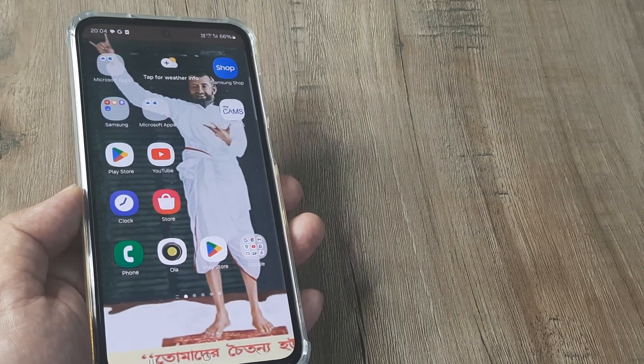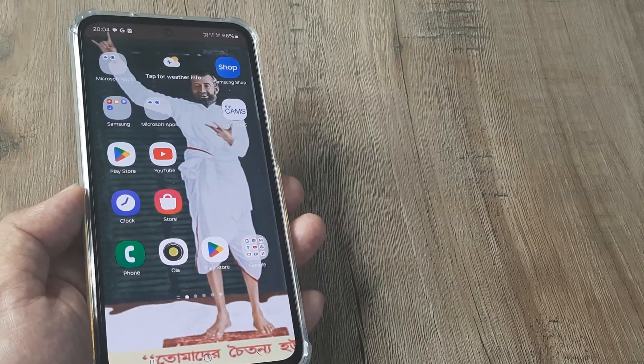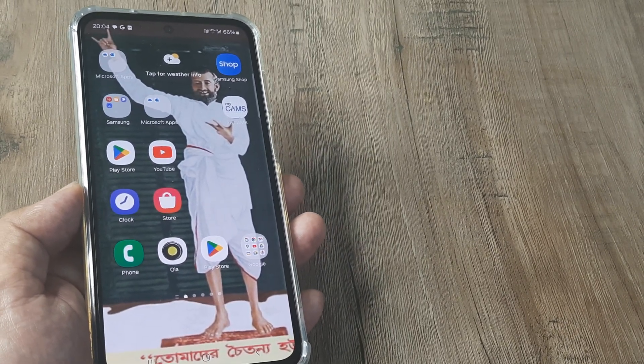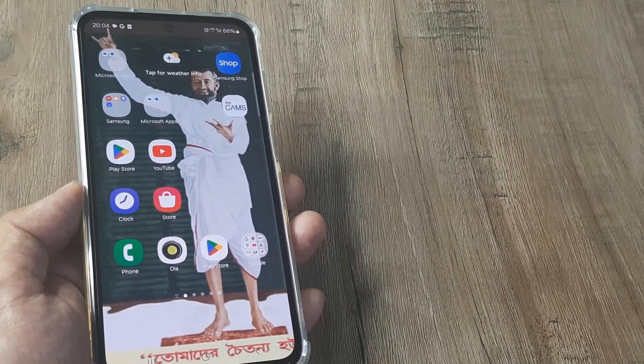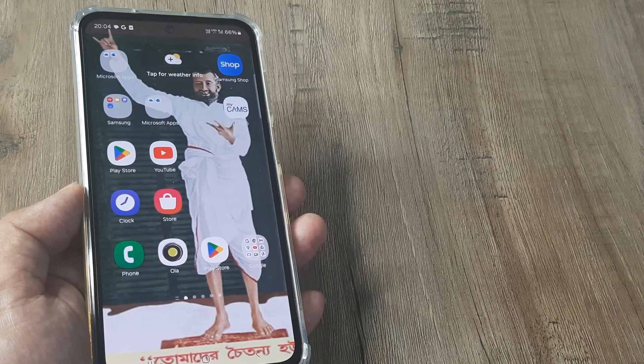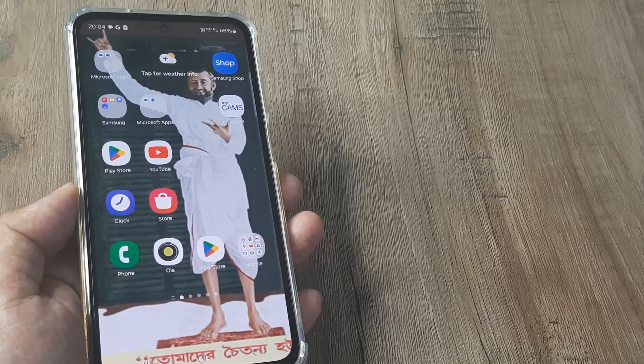Welcome back guys, my name is Amlan and in today's make knowledge free campaign we speak about a wonderful Samsung phone setting to protect the battery of the phone.